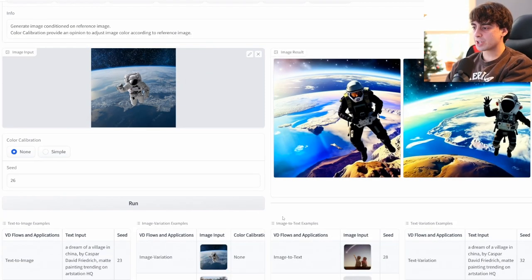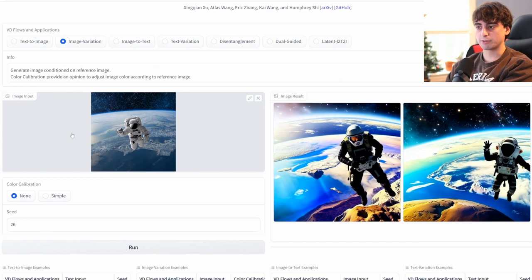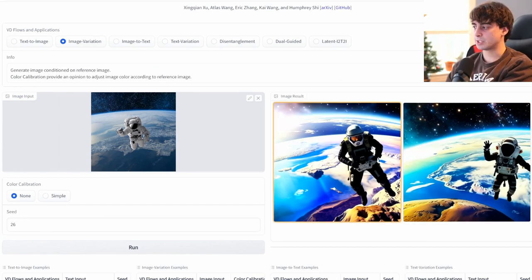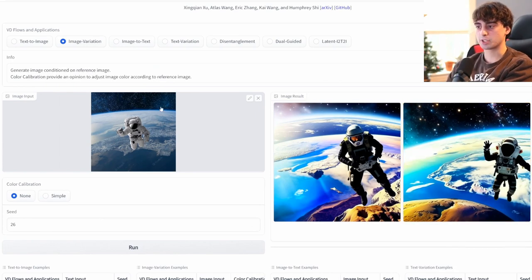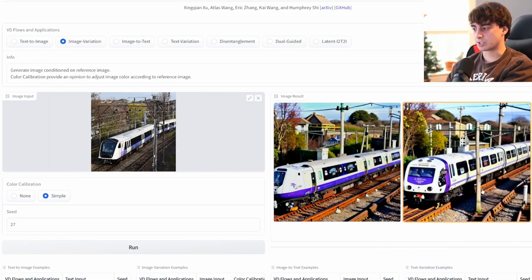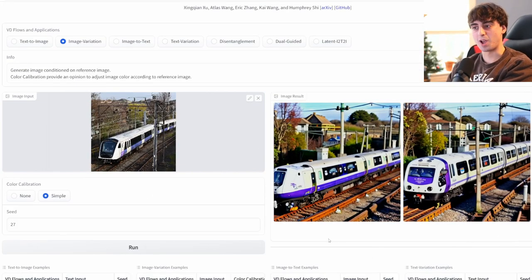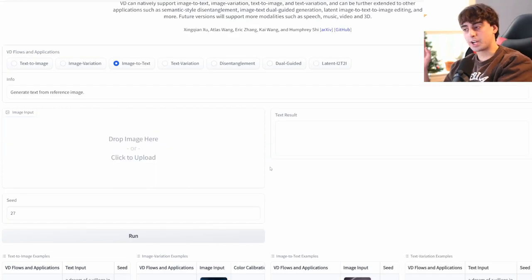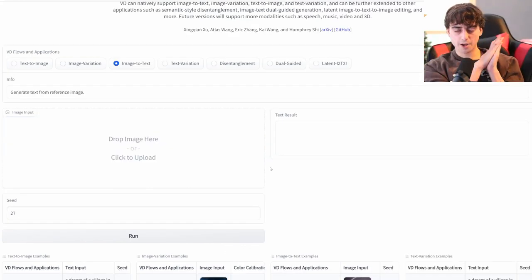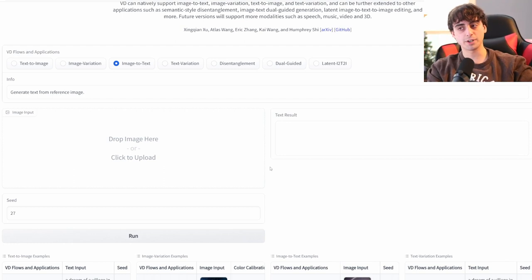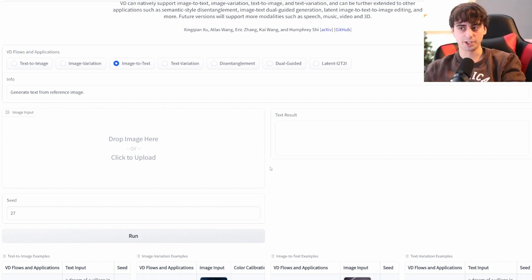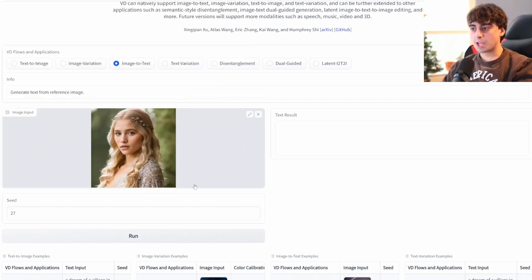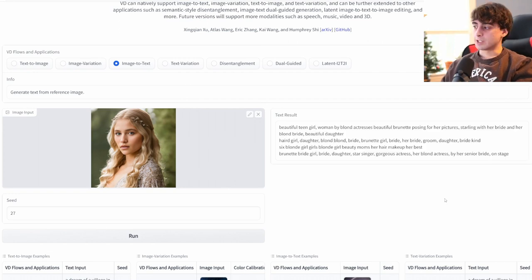Some image variation results that they provide themselves would be like this spaceman image, and you can see it captures most of the details of this image. Or they have this photo of a train, which it does a pretty decent job with as well. Now we've got image-to-text. For those of you who haven't explored this before, this one's pretty fun. This is like reverse text-to-image. Let's try the same photo of the girl that I used in the beginning. It believes this photo is